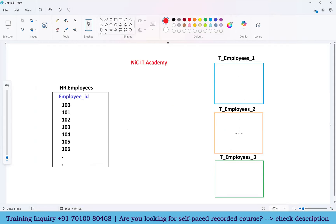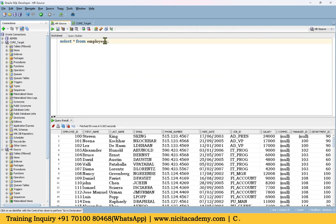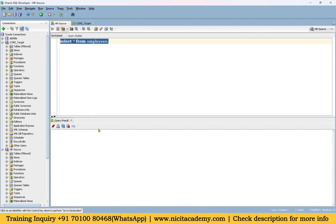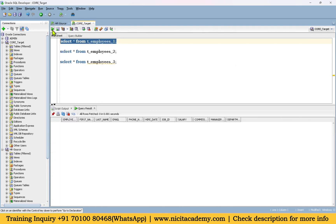I have created three different target tables in our core schema and we are looking at the source table here. If you do not have this setup, please watch my Oracle 21c or 11g installation video — the link is in the description. Please follow it and create this environment with Oracle as well as IACS installation. We have an employees table in the source with 107 records, and I just created three different target tables to load.